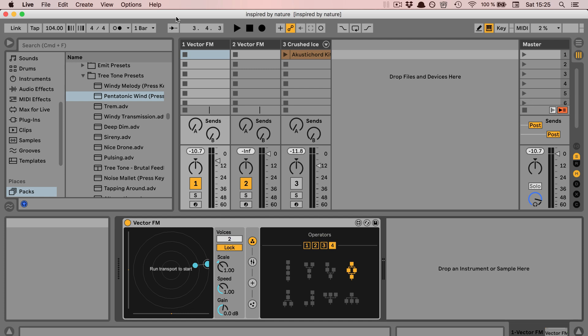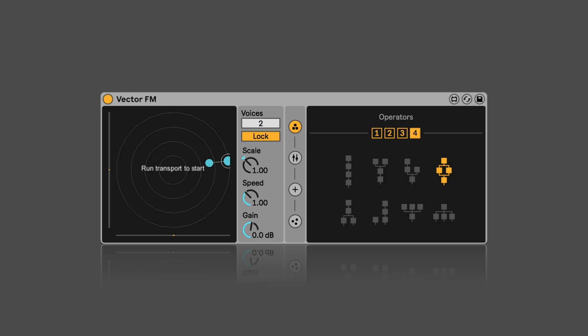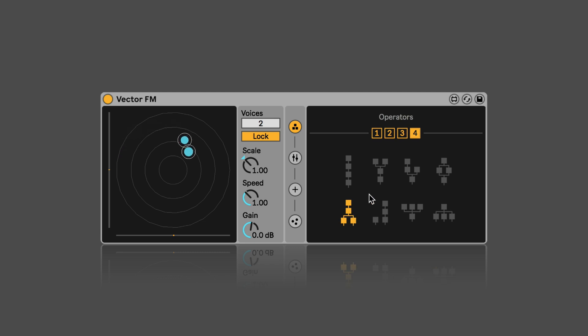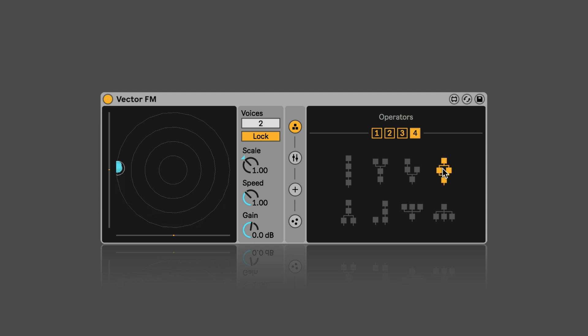And I already have Vector FM open here. Vector FM is a MIDI instrument, it's an FM synthesizer as the name suggests. It uses the same particle system as the other devices, and here every particle represents an operator oscillator. So here we have the option to choose the amount of operators and how they're connected to each other. Let's try this out. And you can already hear that they sound quite different depending on how they're connected with each other.